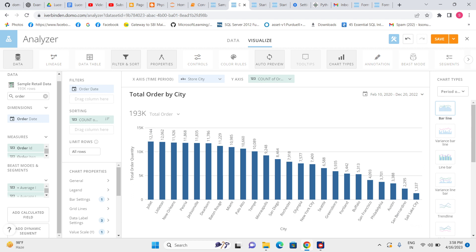So this is all about creating basic cards. I will create some more cards, and then we will design a dashboard, and dashboard is just a collection of cards. So that we will start in another lecture. Thank you.